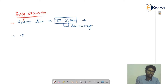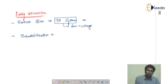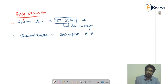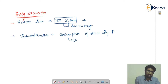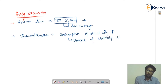What happens when industrialization occurs? When industrialization occurs, there was an increase in the consumption of electricity. Due to industrialization, the consumption of electricity increases, and if the consumption increases, the demand for electricity also increases.